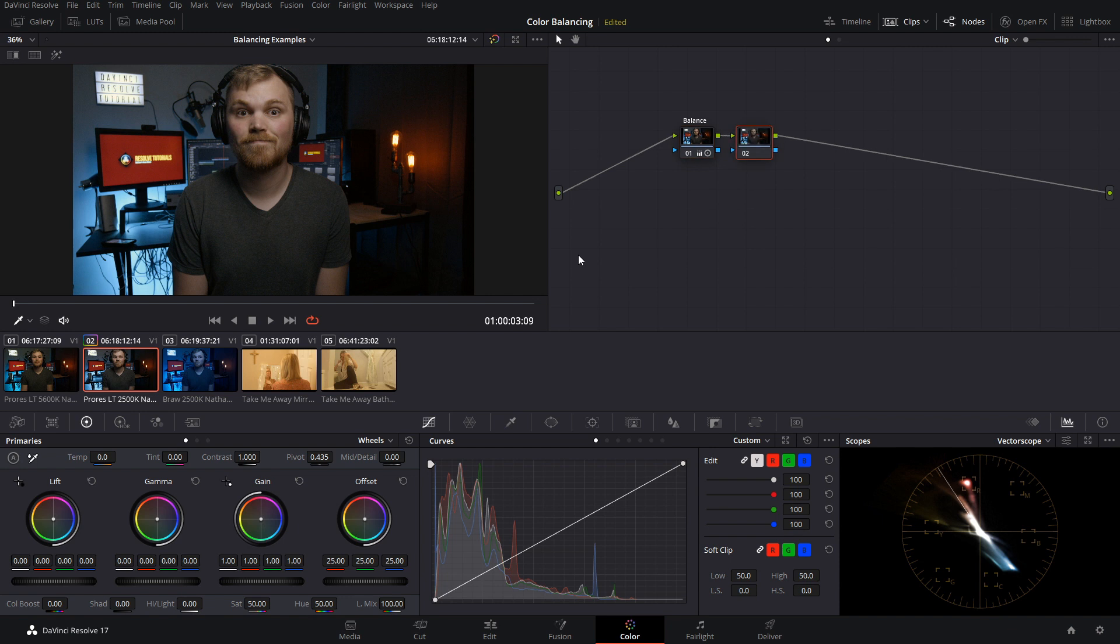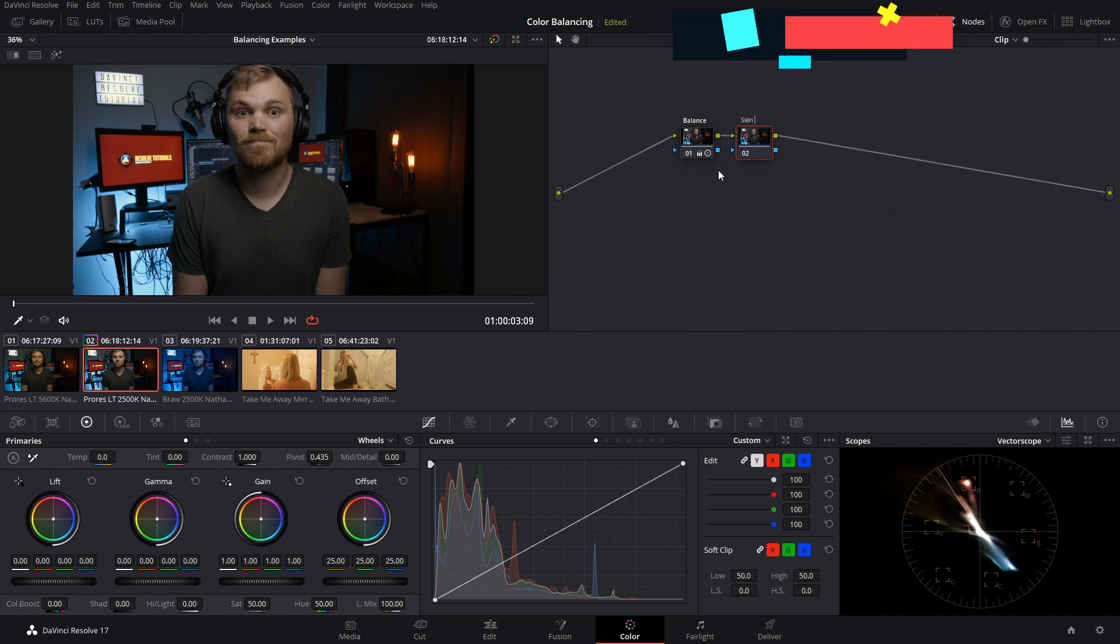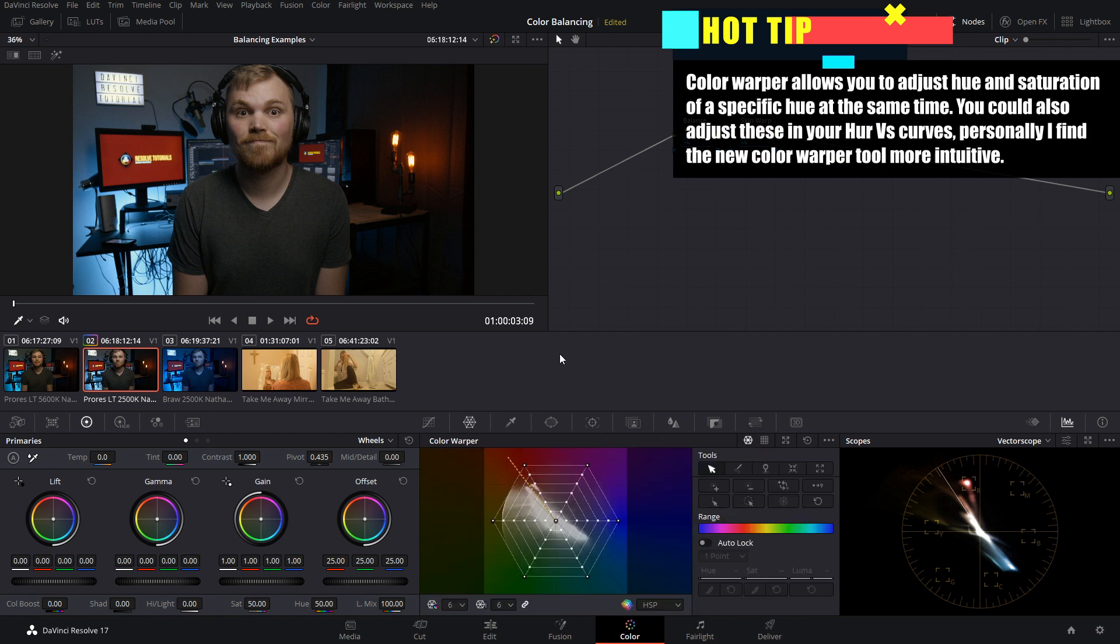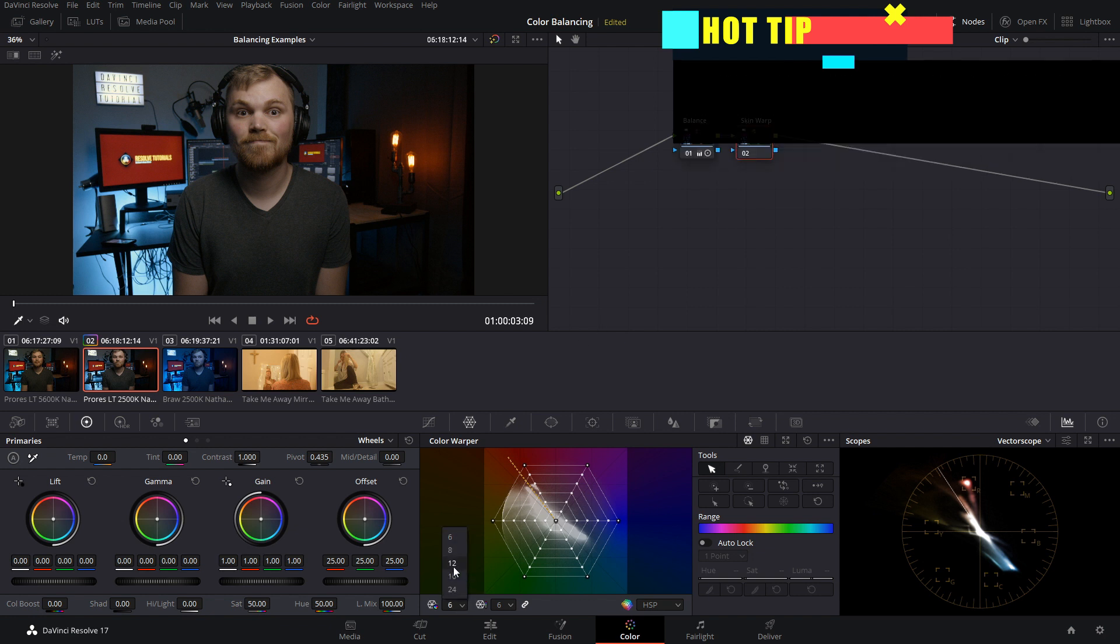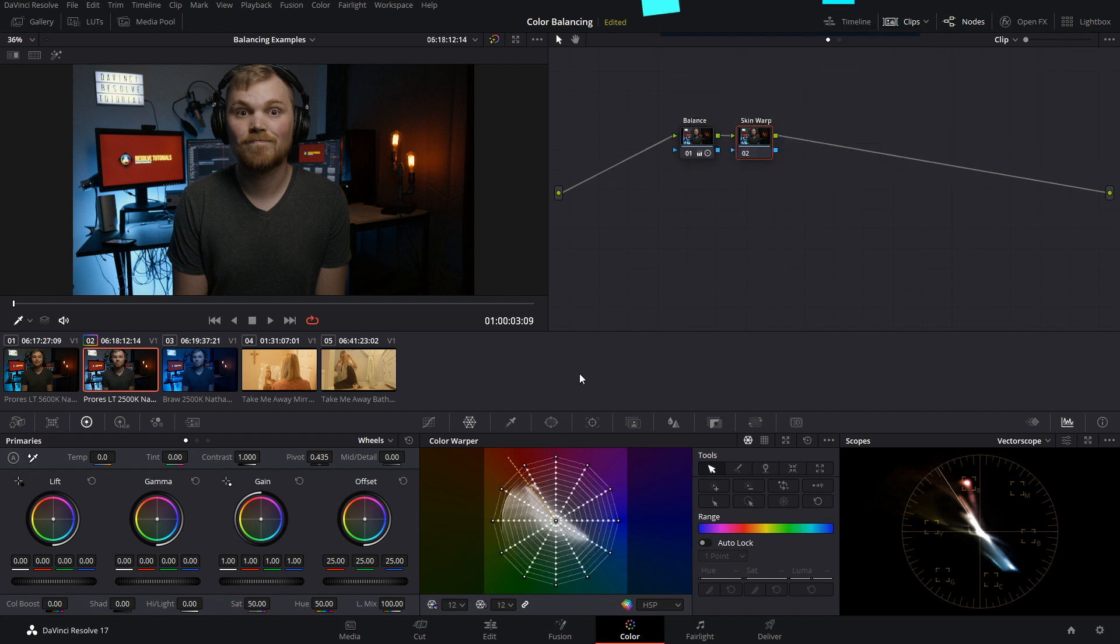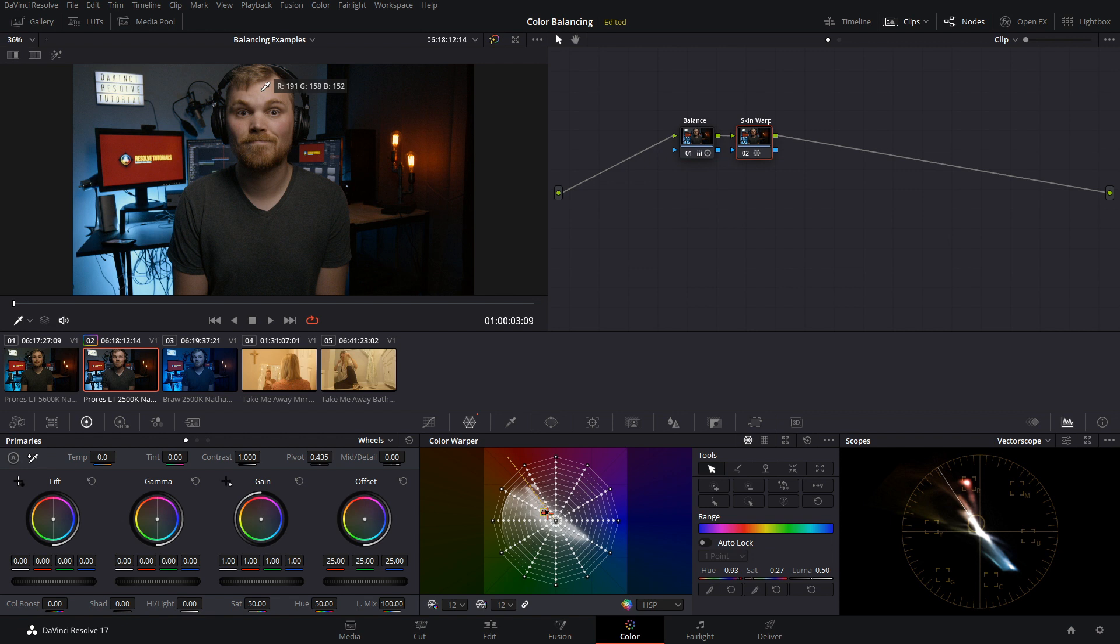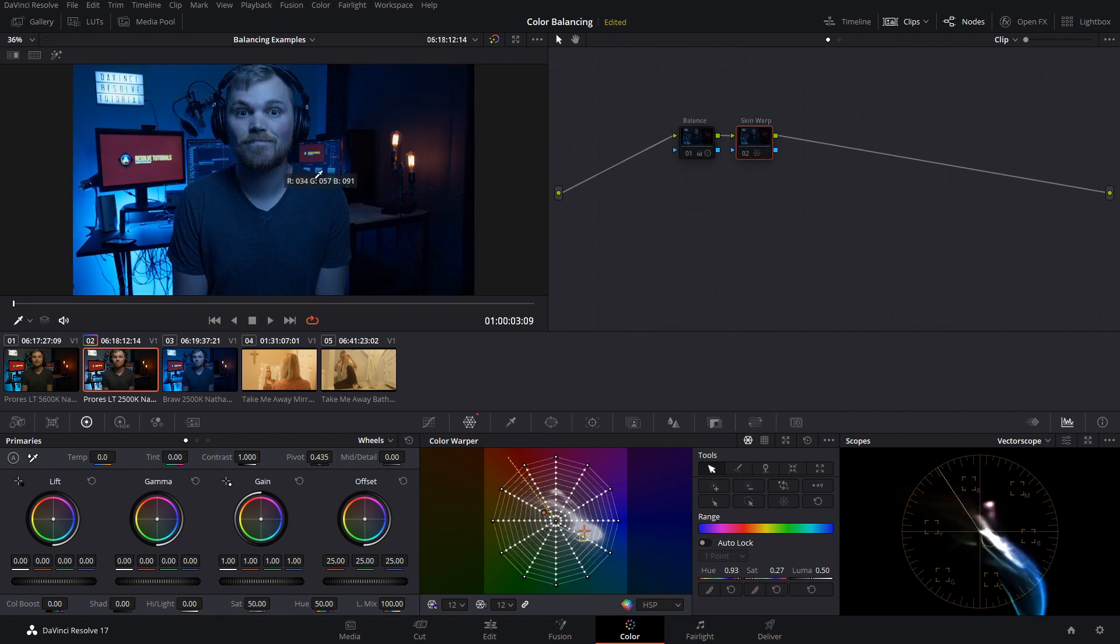And if we want to tidy it up a little bit more I'm just going to create a new node here and I'm going to call it skin warp. And we're going to use the color warper tool which is a fantastic addition into DaVinci Resolve 17. Now in this case we want some finer control so let's bring it up to 12 points of control. And now we can just grab the skin and put it where we want it. So we want a little bit of saturation increase so I'm just going to pull away here and yeah right there that's starting to look pretty good. I think we're right on the money right here.